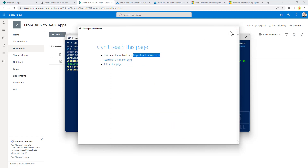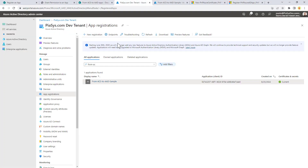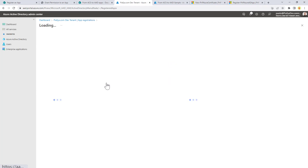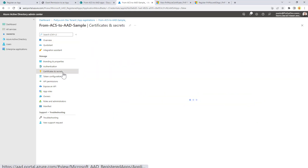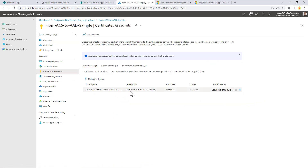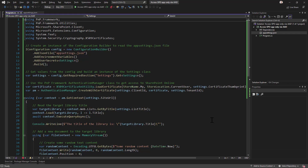The application is now registered. Going to Azure Active Directory we can see the newly registered application. Clicking on it shows the application's client ID and directory ID. Under Certificates & Secrets we can see the certificate auto-generated by the cmdlet, and under API Permissions we can see the permissions granted to the application. It is now time to consume SharePoint Online using this Azure AD registered application.